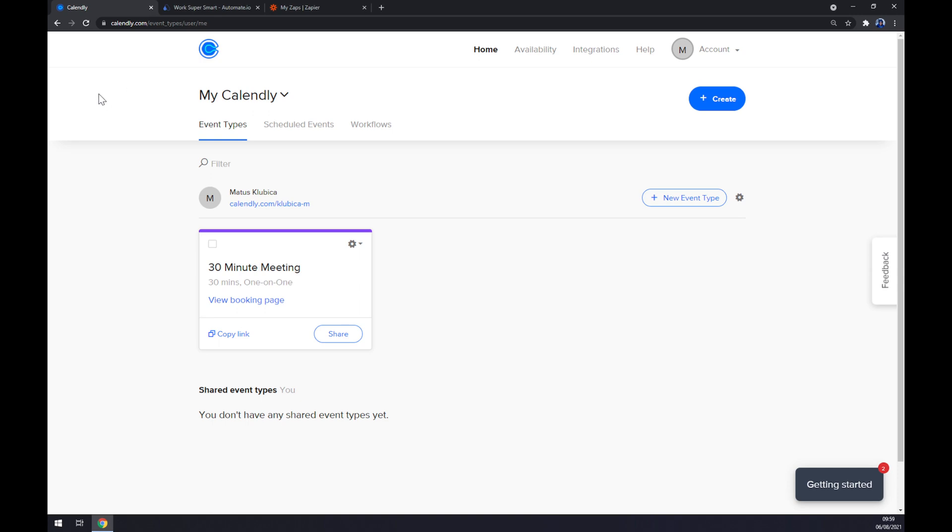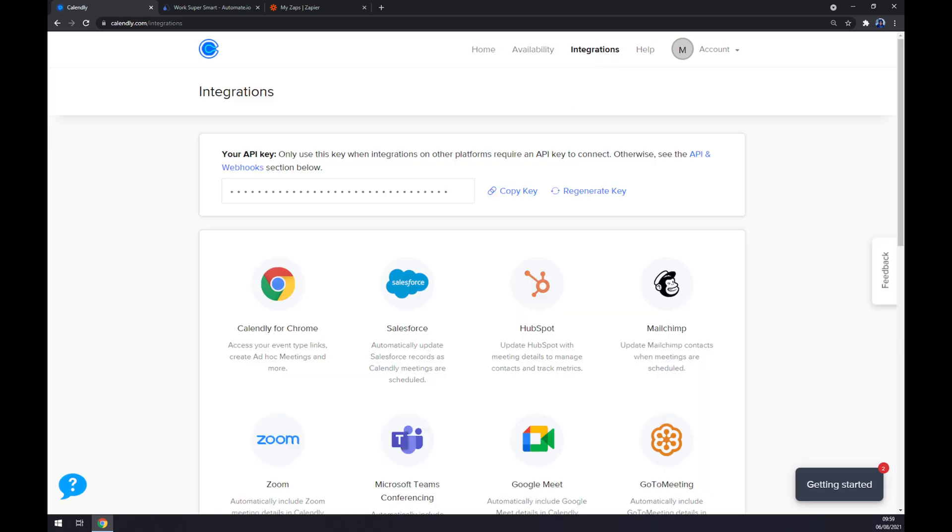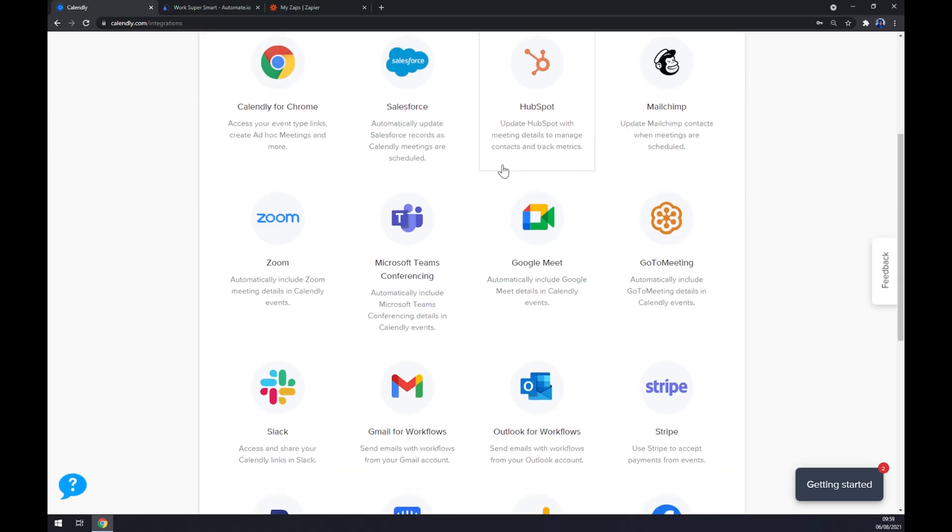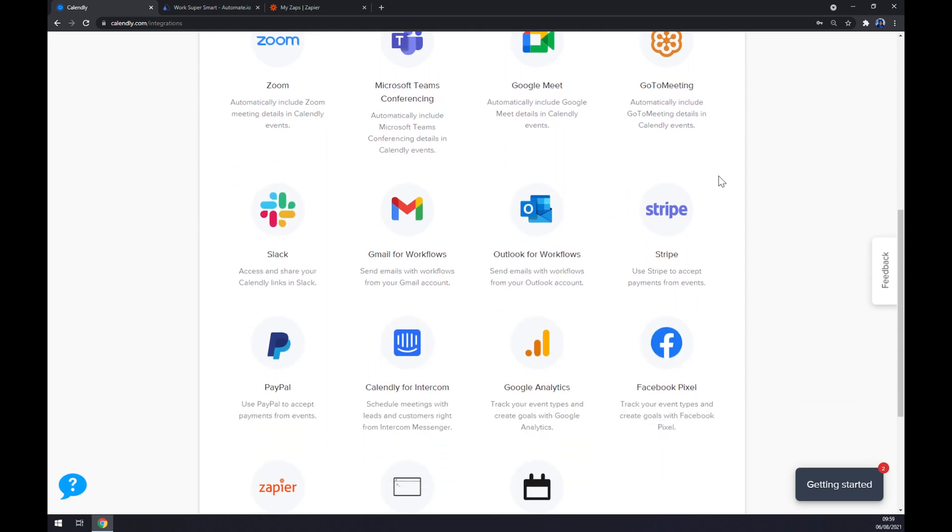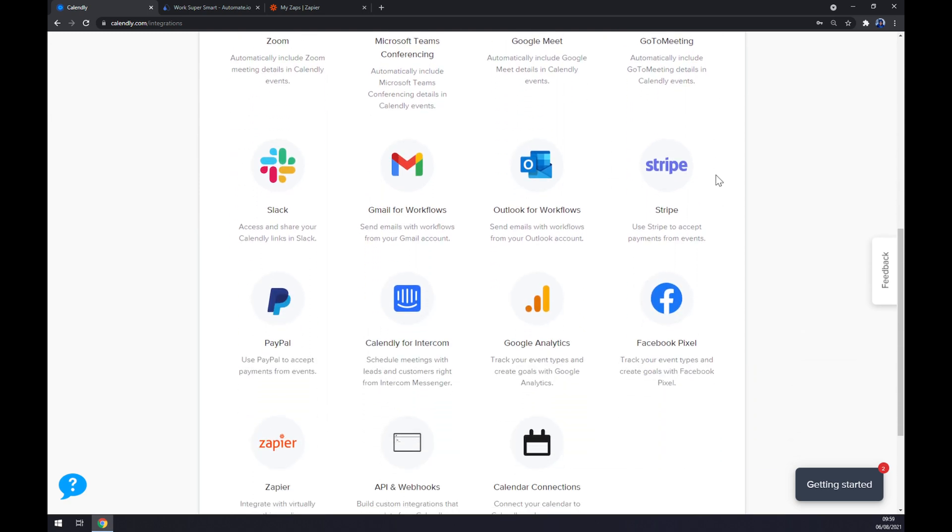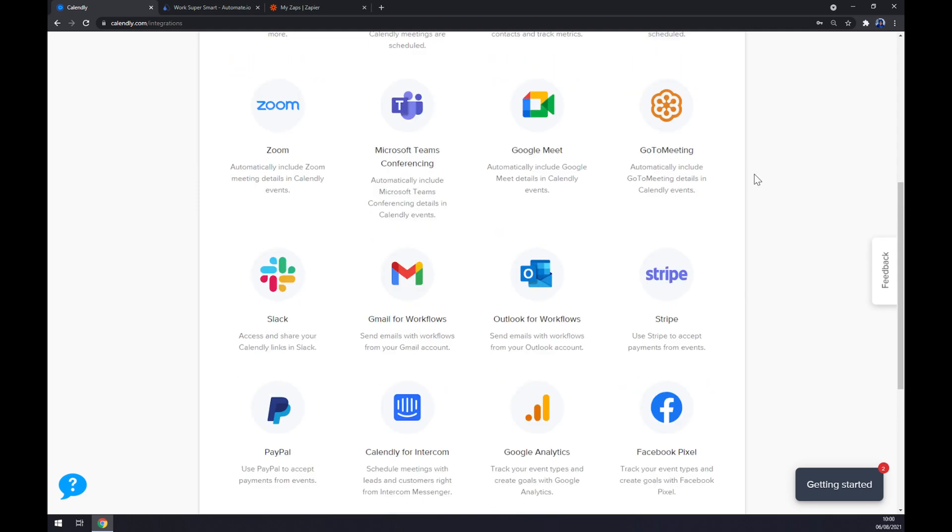Once we are in here at our workspace, we want to move to the top corner of our screen and click on integrations. There are a couple of integrations that we can straight away integrate Calendly with, but there is no Microsoft Outlook yet.